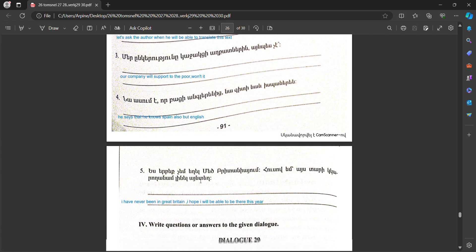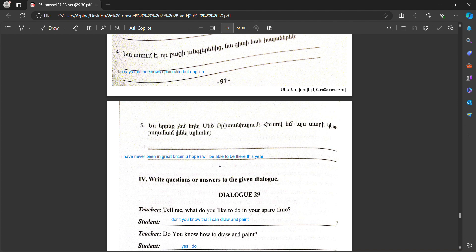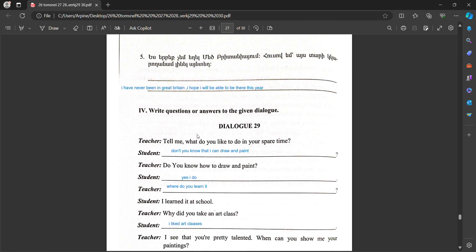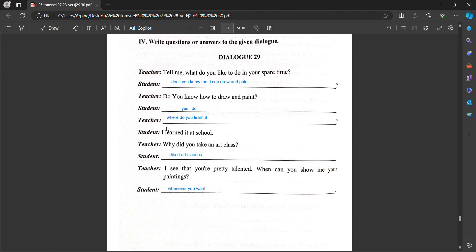Write questions or answers to the given dialogue. Dialogue 29. Teacher: Tell me what do you like to do in your spare time? Student: Don't you know that I can draw and paint? Teacher: Do you know how to draw and paint? Student: Yes I do. Teacher: Where did you learn it? Student: I learned it at school.